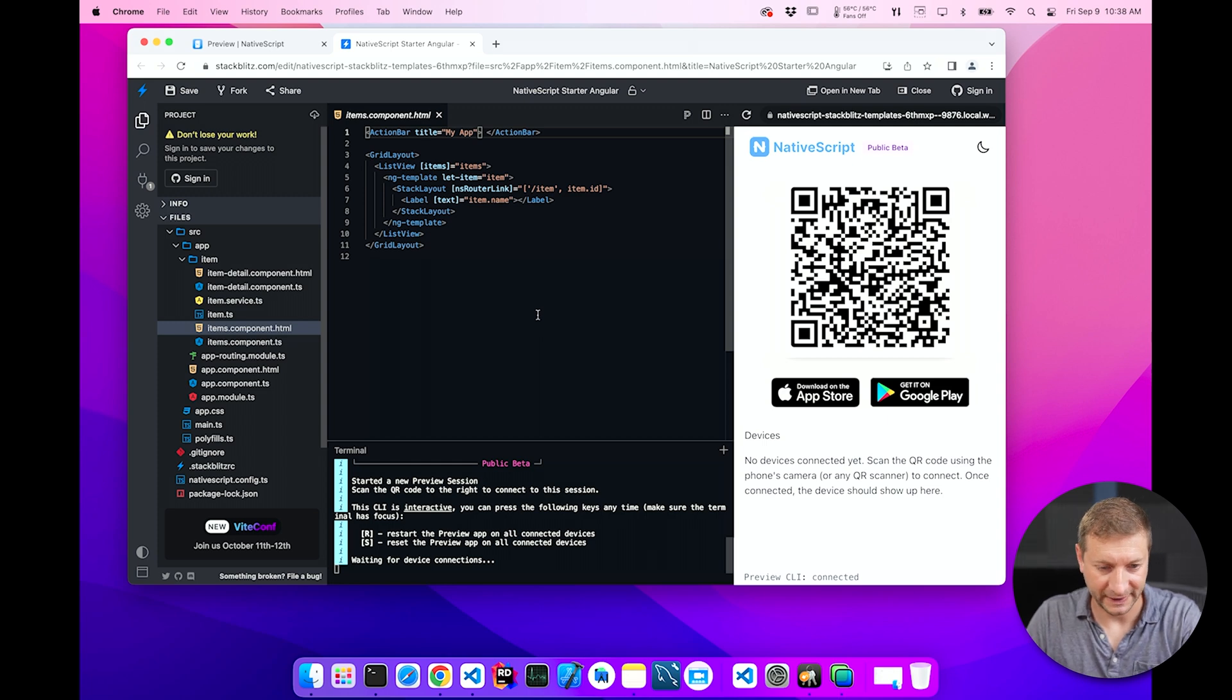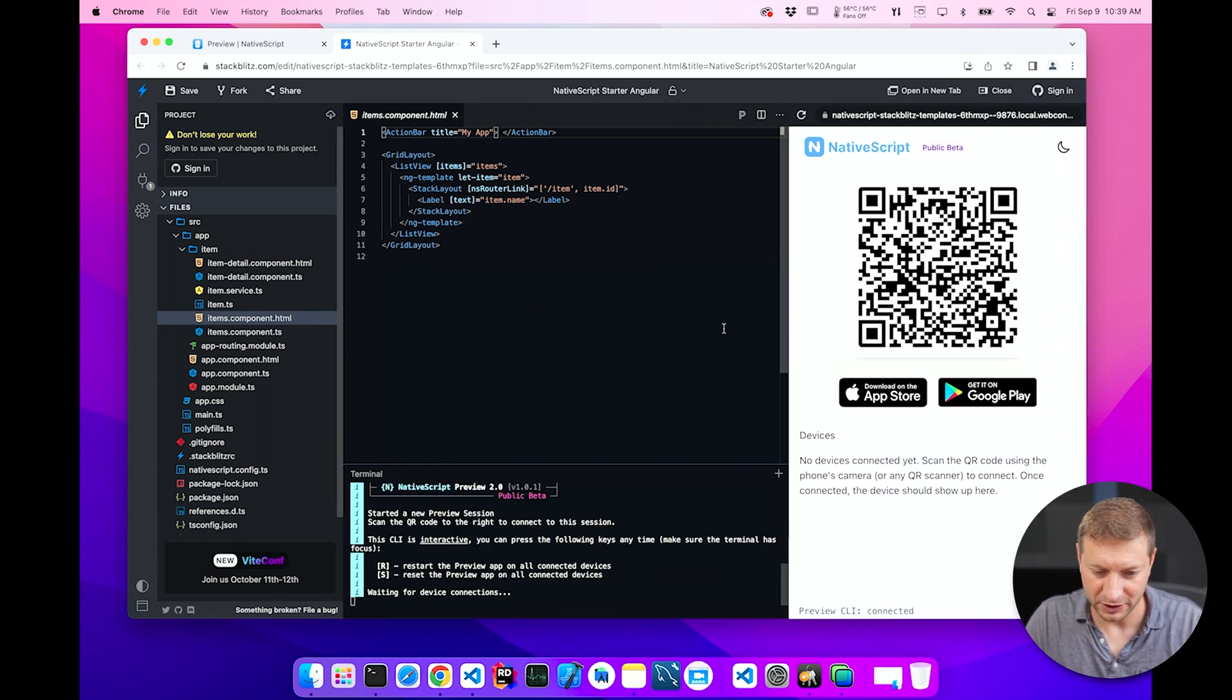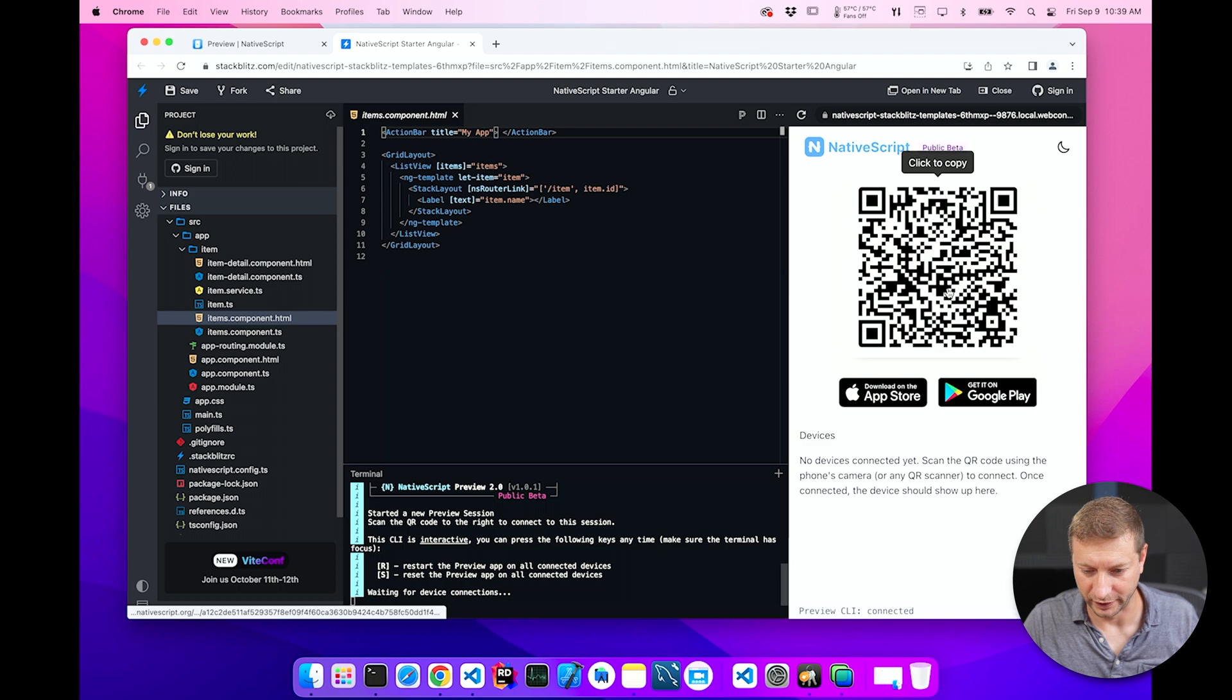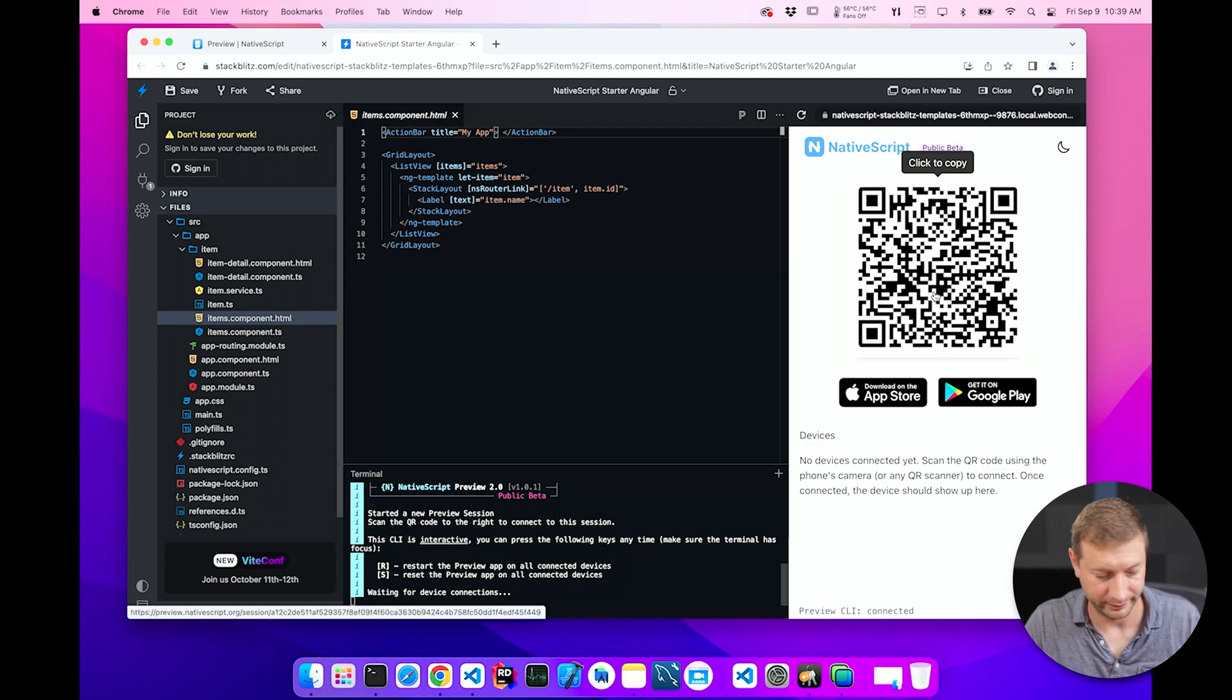So this pops up in StackBlitz. What might be new to you is this QR code here, which you may or may not have seen before. But if you've used the Preview app in the past, in the olden days, before this new stuff came about, you had the QR code generated on the command line. Now it's in the browser.